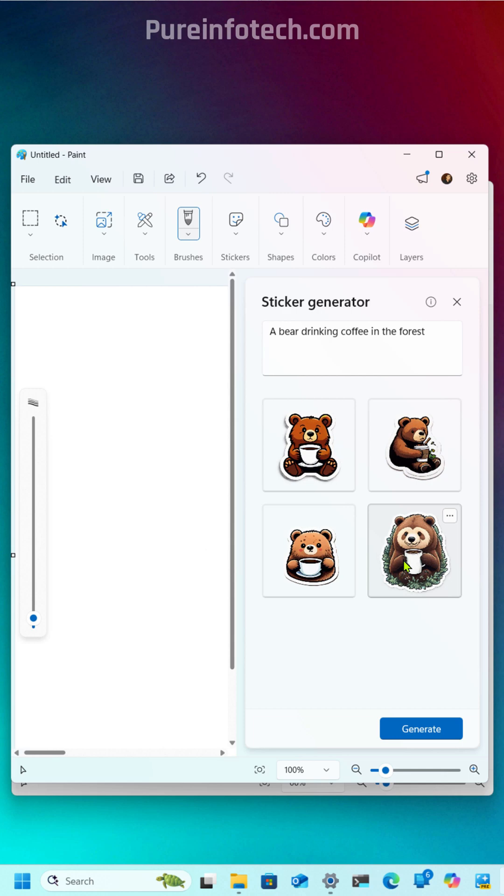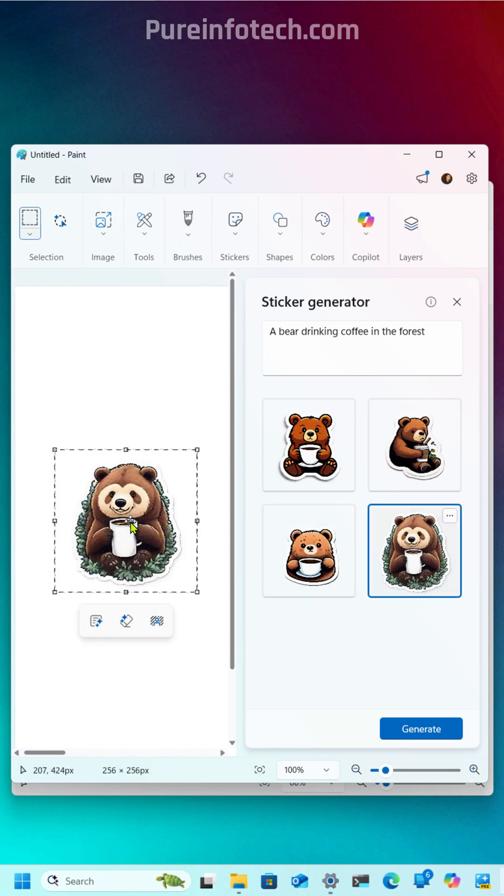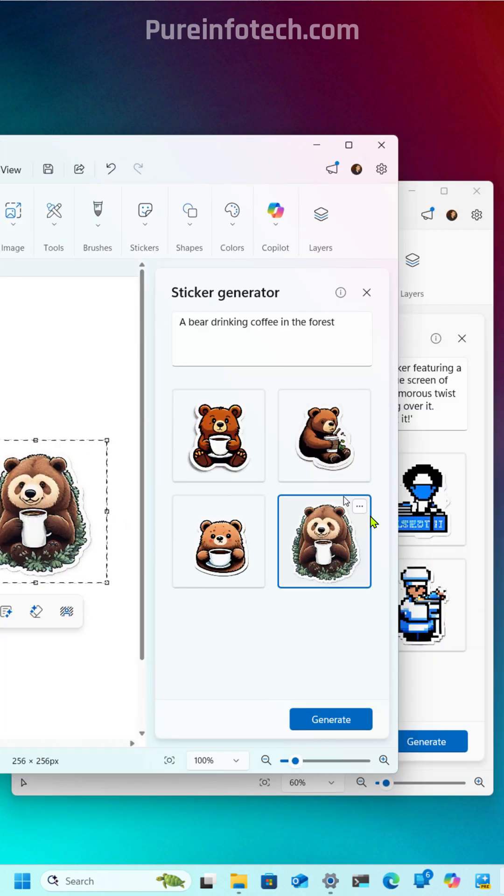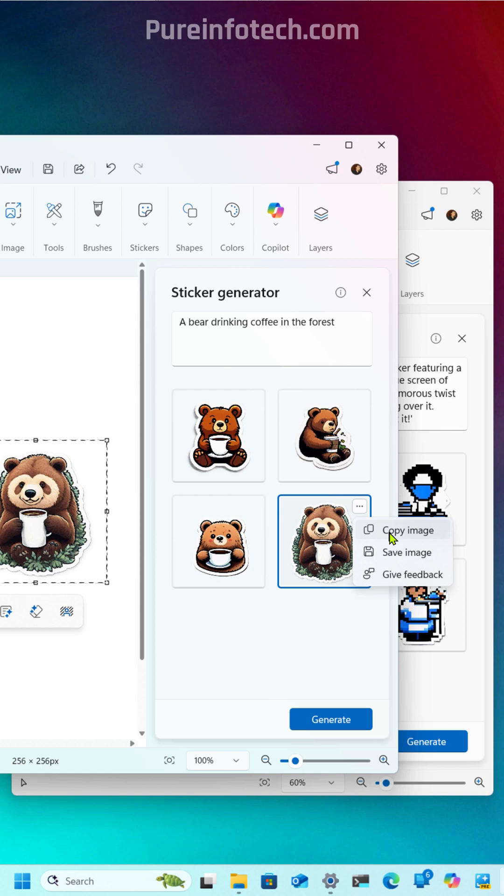You can click on it and that will add it to the canvas, but you can also click on More, and then you can copy the sticker to the clipboard or you can save it as a PNG file on your computer.